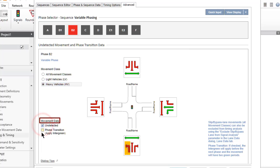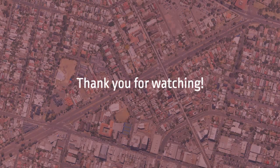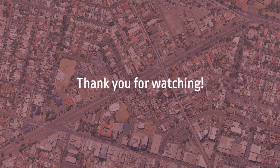This concludes our tutorial on the Site Phasing and Timing Input dialog in SIDRA intersection. Thank you for watching.